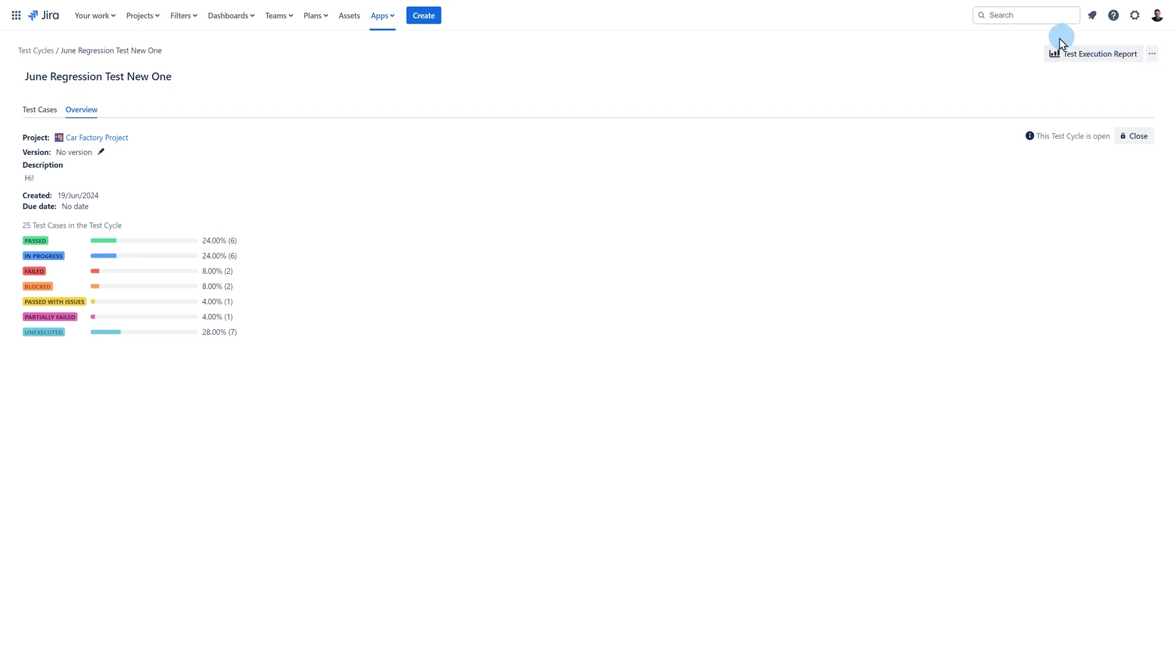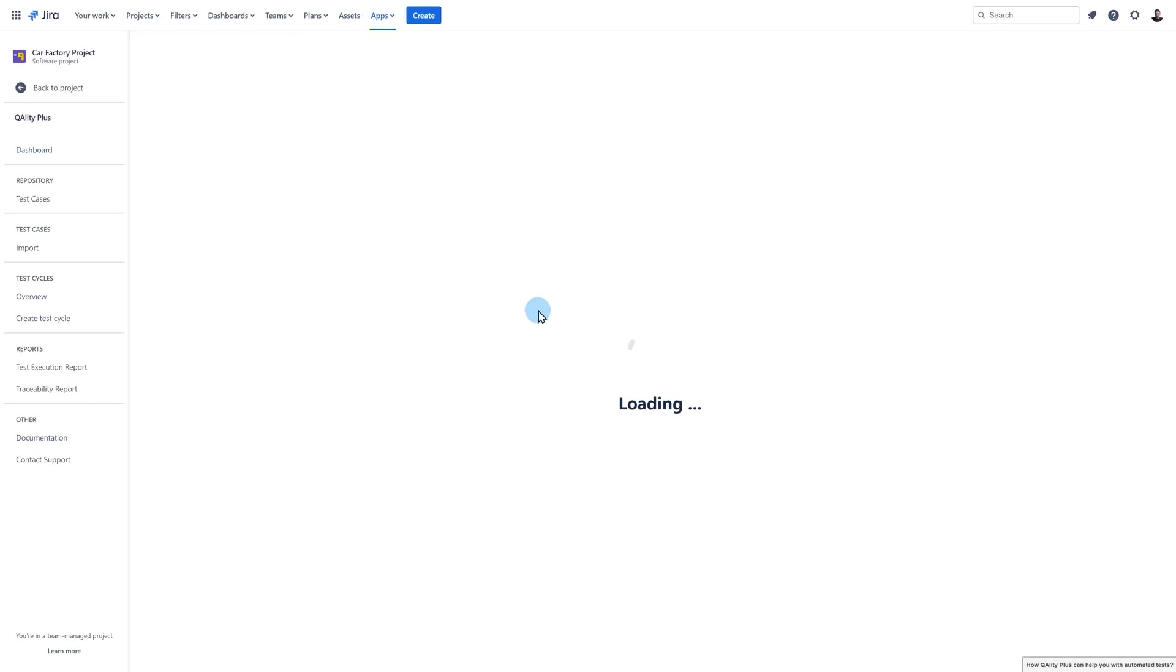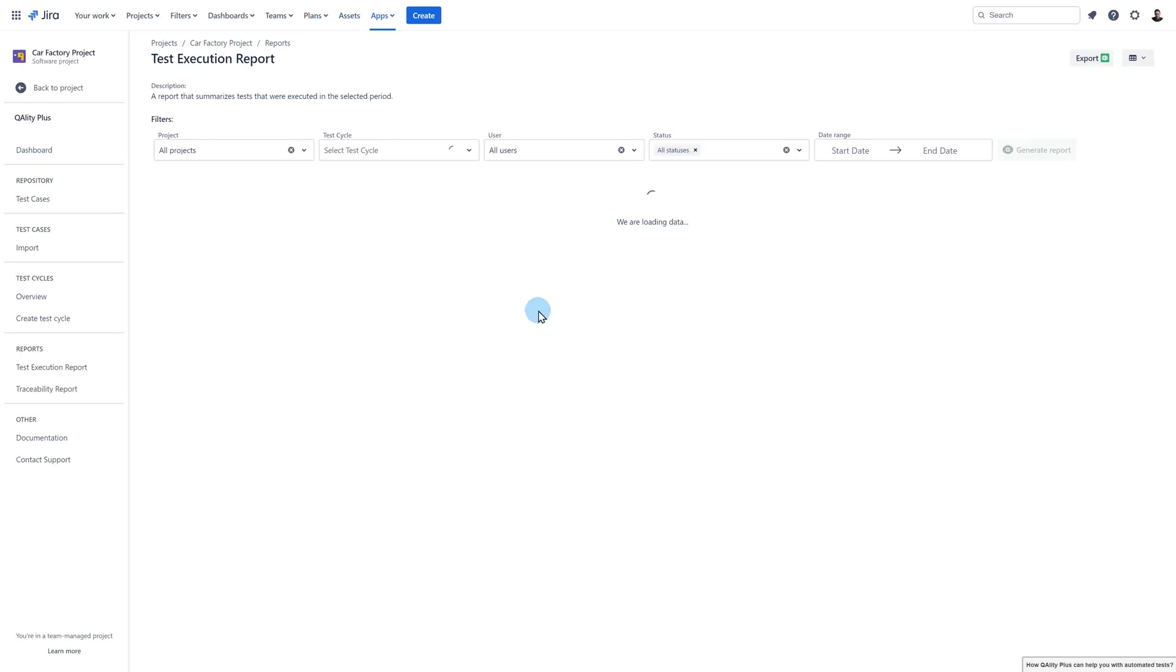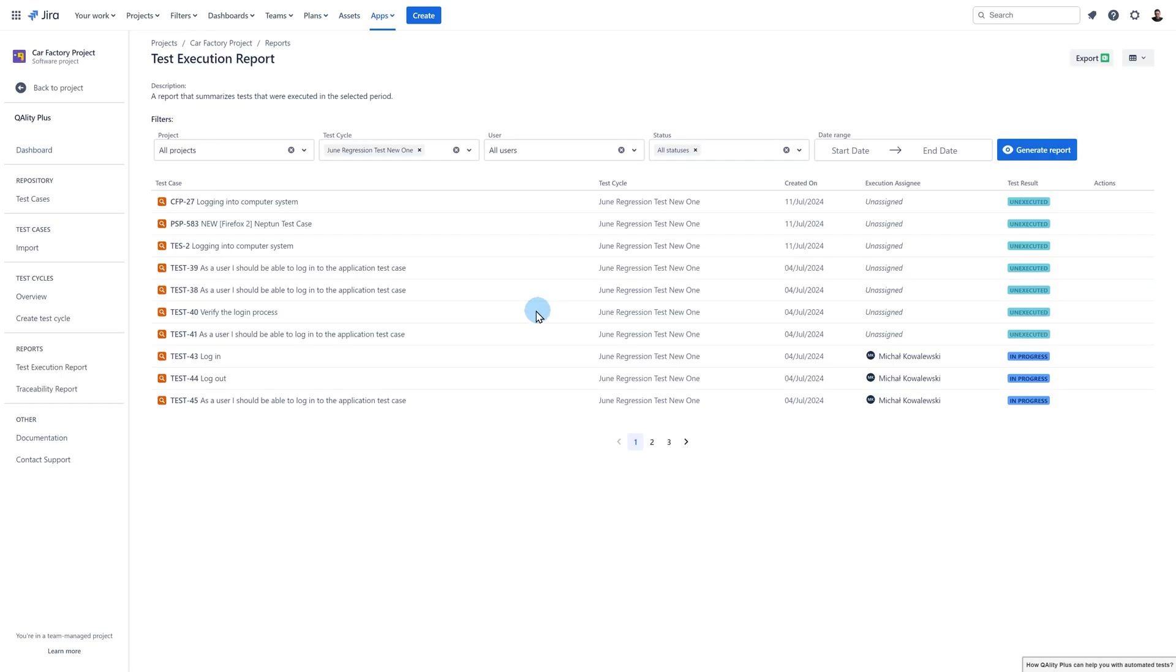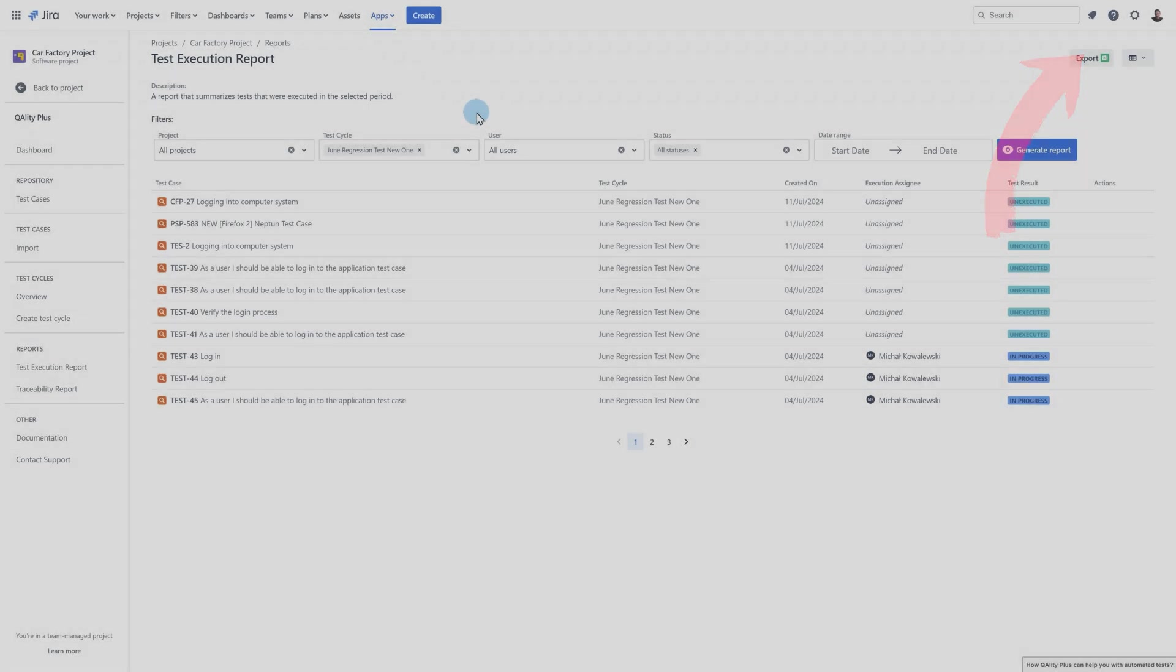One more important feature is displaying a test execution report. Once you click on this button you will be redirected to the execution report page and the cycle you are displaying will be selected in the report showing you only executions from this particular cycle. We describe the test execution report in more detail in the video dedicated to quality plus reports. The link to the video should appear in the upper right corner.